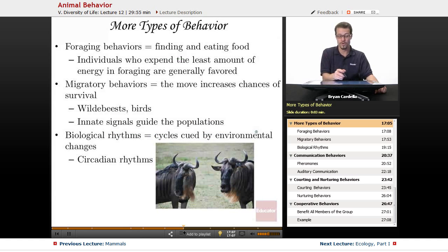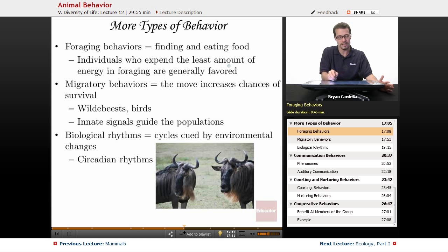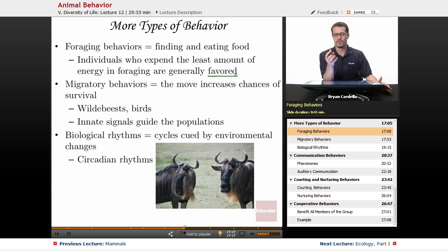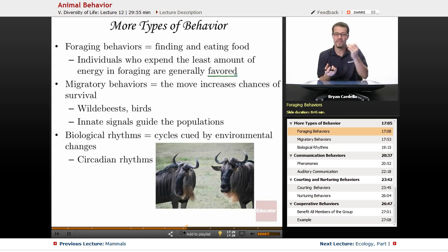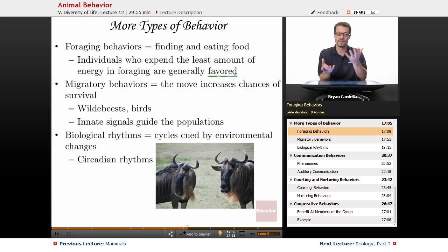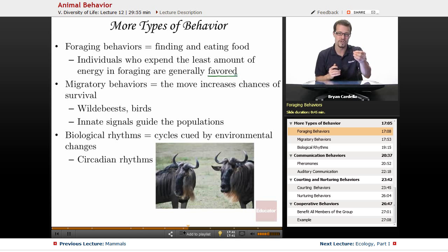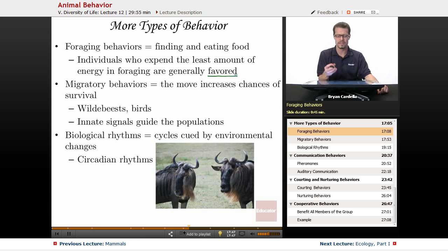Foraging behaviors involve finding and eating food. Individuals who expend the least amount of energy foraging are generally favored — it's a cost versus benefit calculation. If it takes too long to find food, the method isn't successful. Successful individuals use the least energy to obtain the most resources, whether berries, ants, leaves, or fruits.